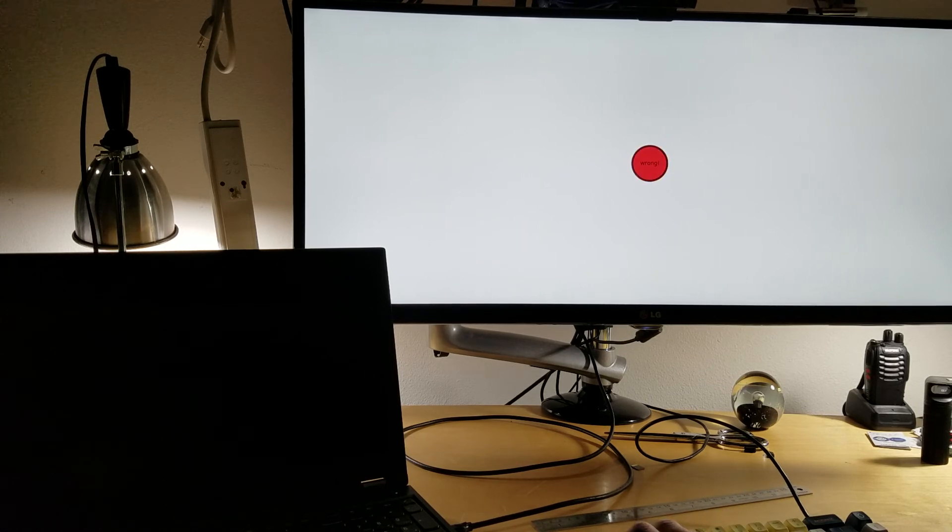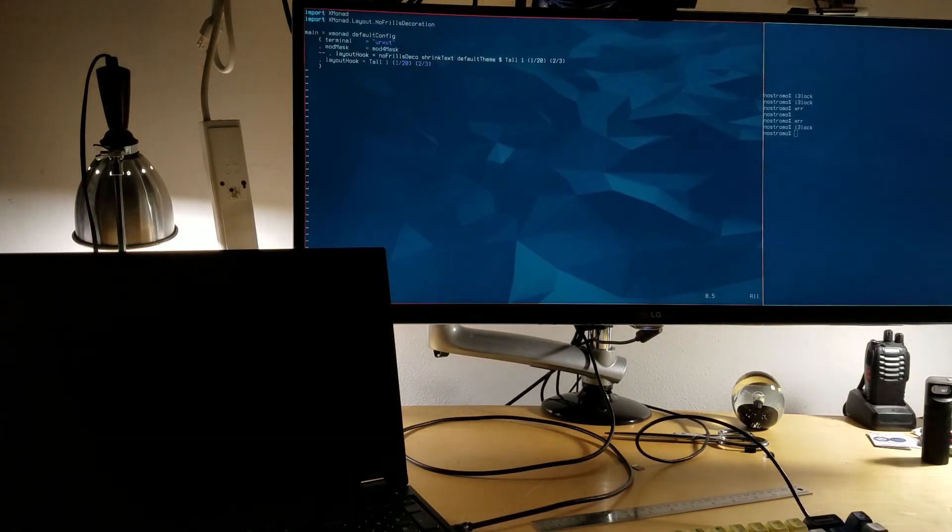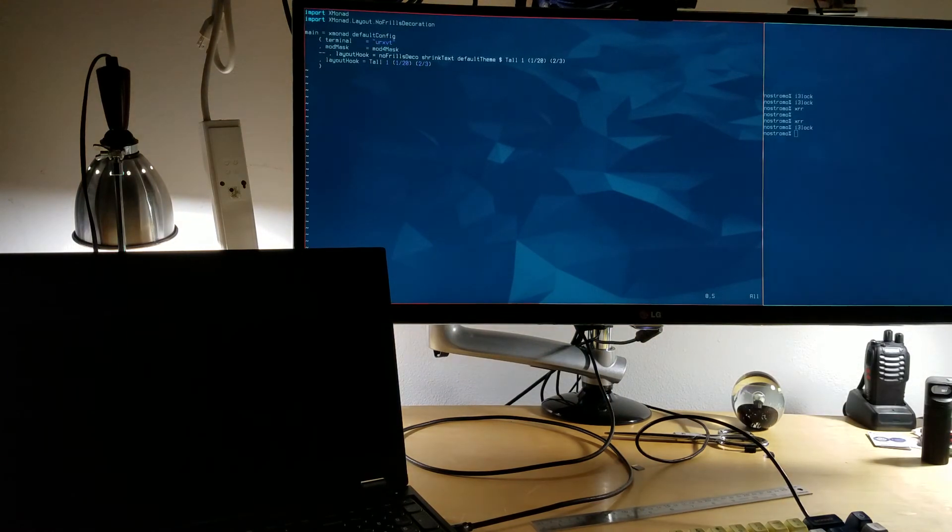I'll enter the correct password so we can see. There you go. That's the problem.